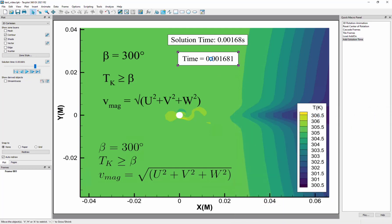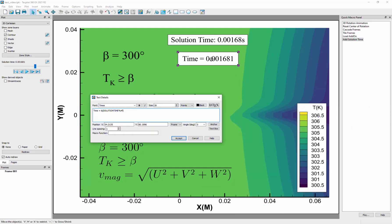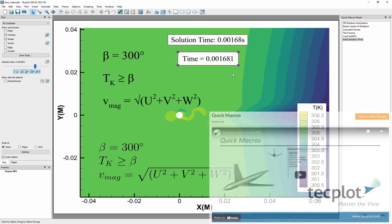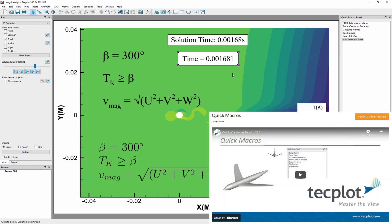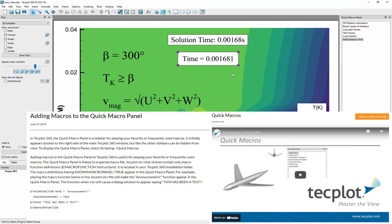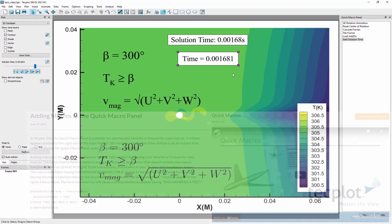If you're doing repetitive actions like this, using the quick macro panel to customize your workflows can be a huge time saver. We have another video to show you how to create quick macros or in this knowledge base article.